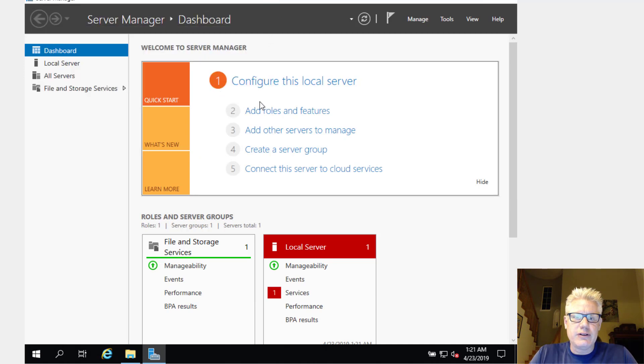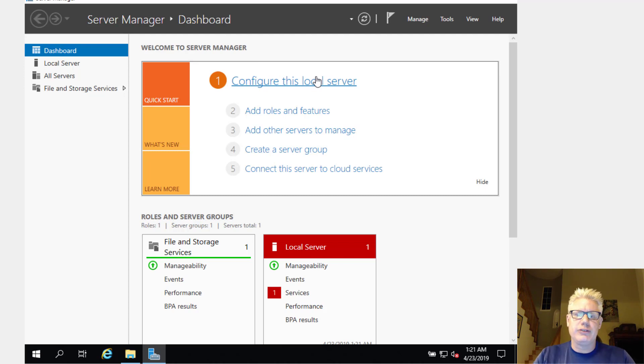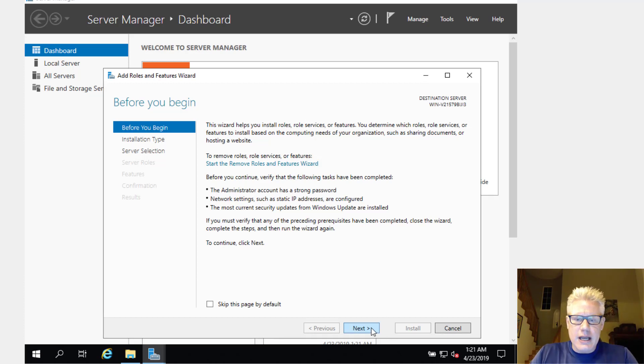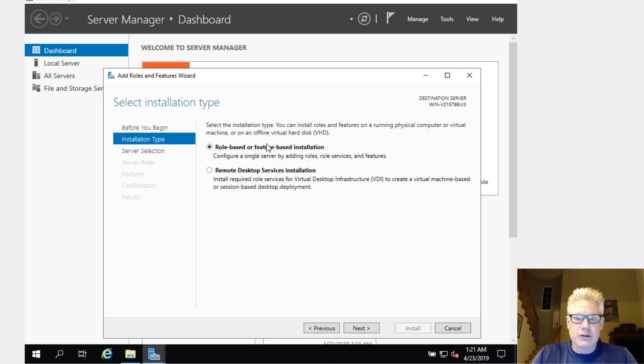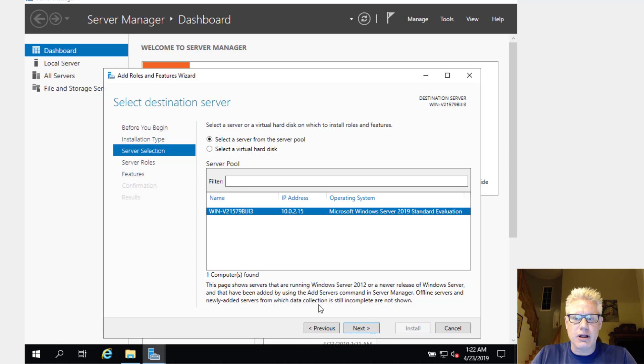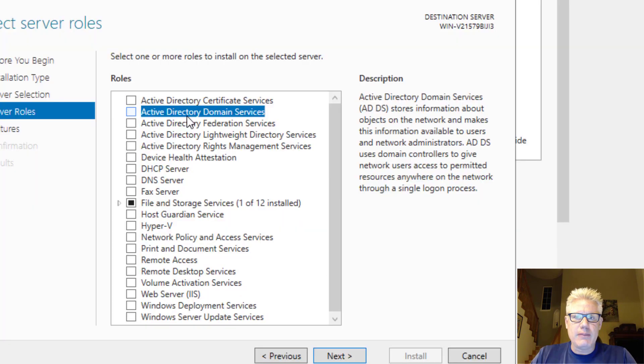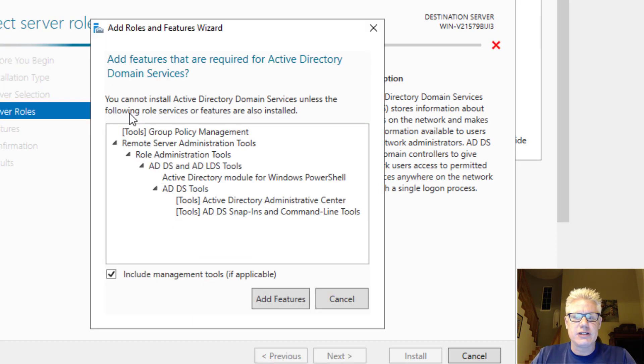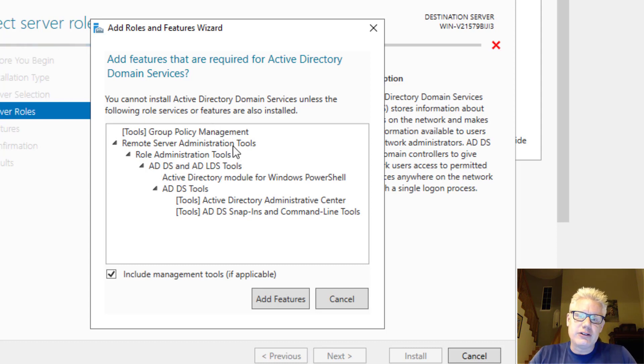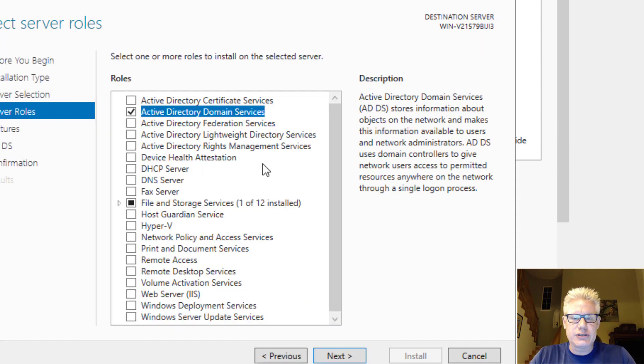So we're going to configure this local server. Server manager pops up by default. We're going to add a role and feature because we're going to make this a domain controller. So click on next here. Role based feature. Leave that checked. Next. This is the only server we have running. So it's all automatically selected. Click on next. We want to make this a domain controller. So we need to add active directory domain services. When we click this, a bunch of other things pop up. These are features that are required for active directory domain services. So go ahead and click on add features.